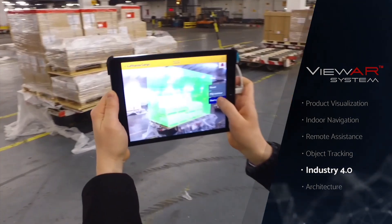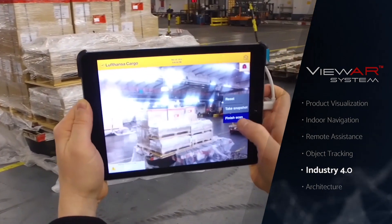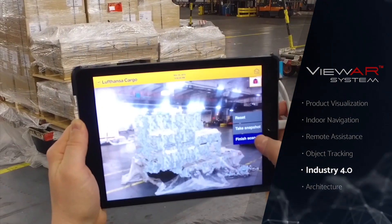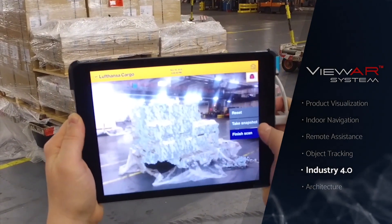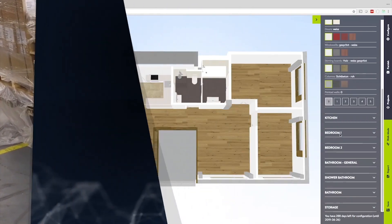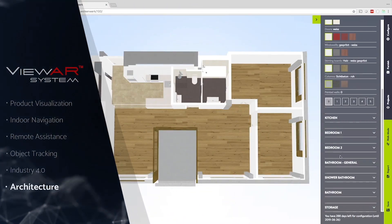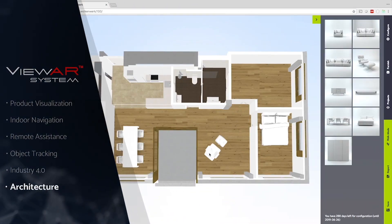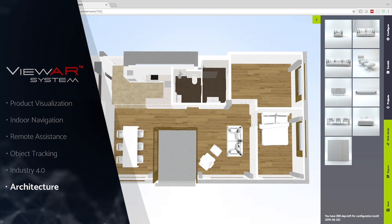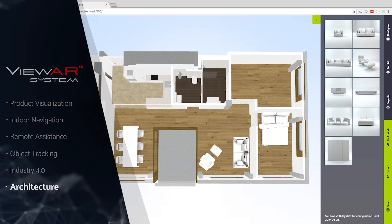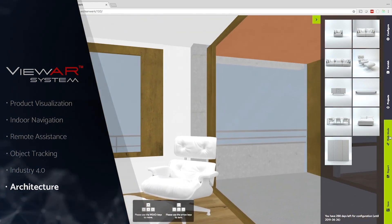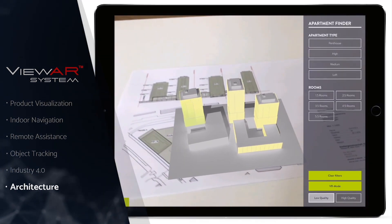For Lufthansa, we created an application that scans cargo loads in order to compute the volume and to optimize storage. For the real estate sector, we created APIs that let you digitalize and automate CAD input, digitalizing the ordering process.